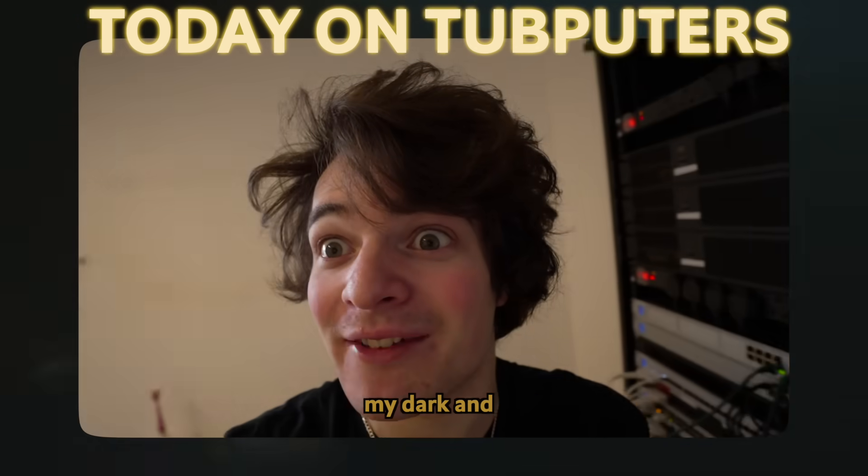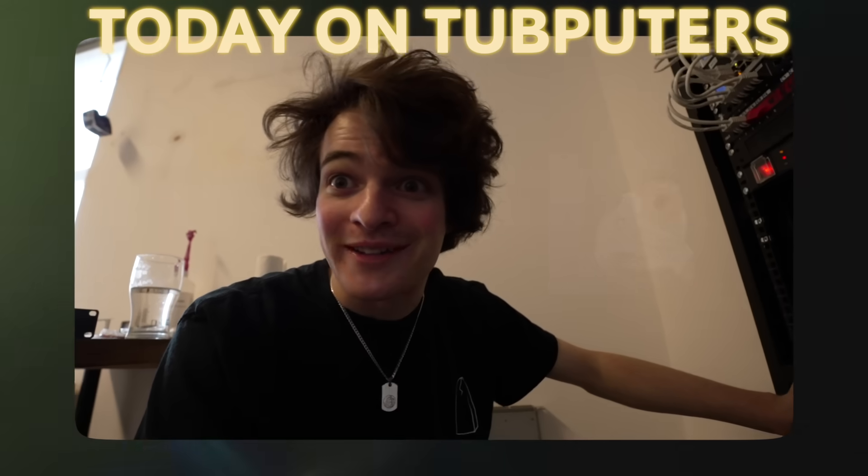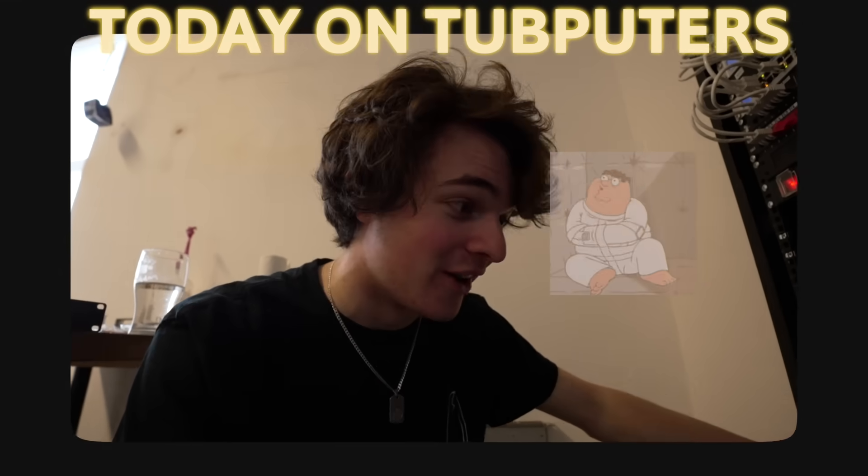Are you ready to take a look inside of my dark and twisted mind? I promise I'm not crazed about Minecraft servers.